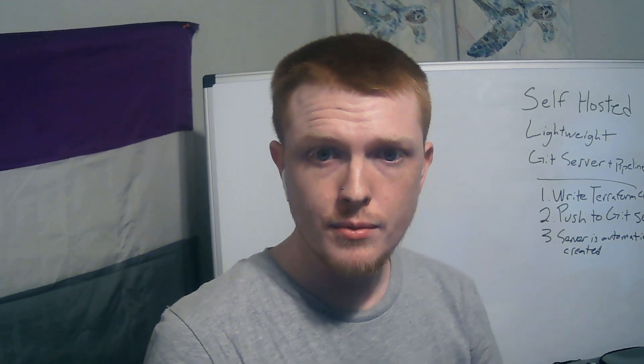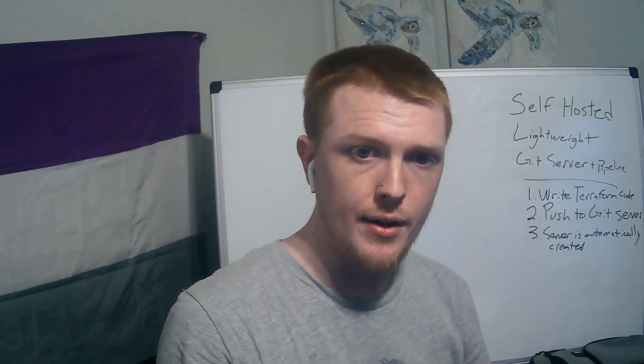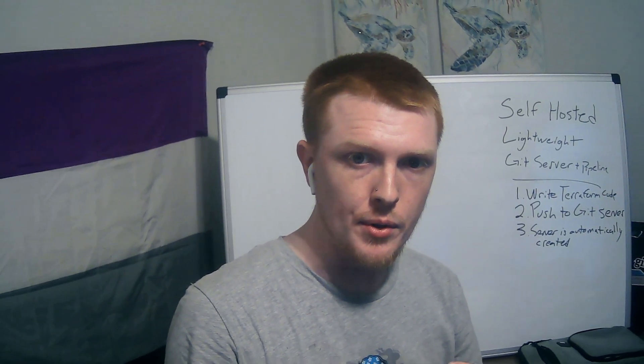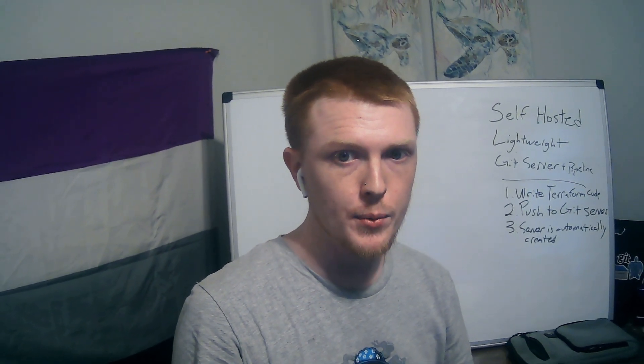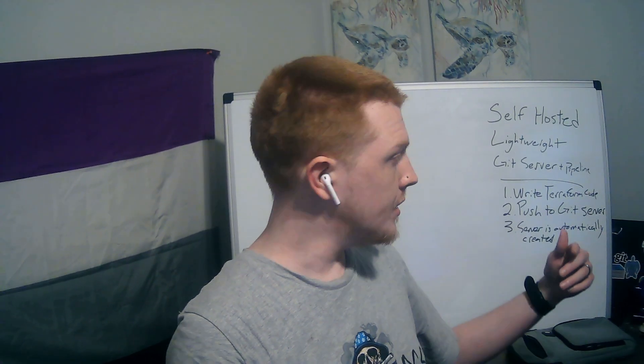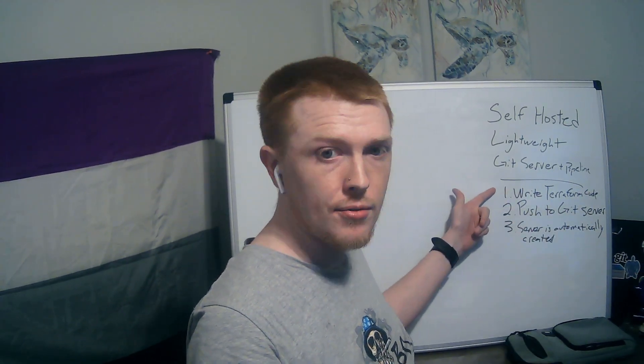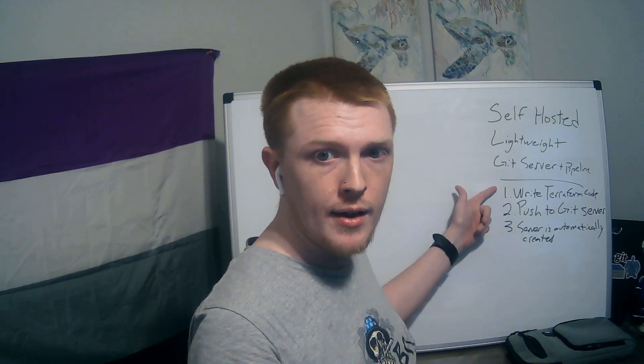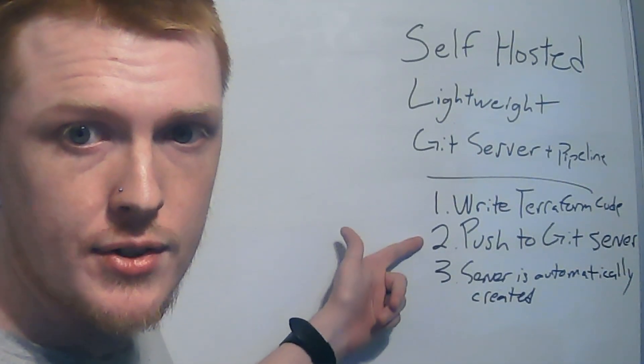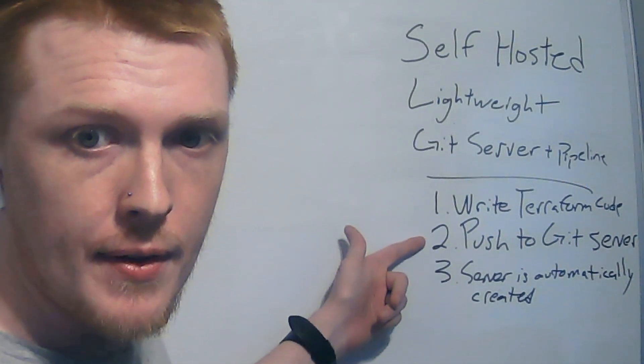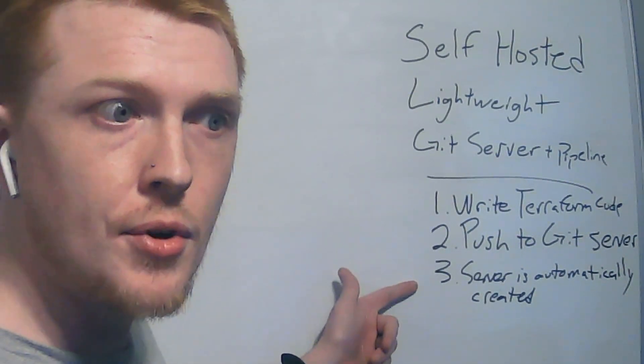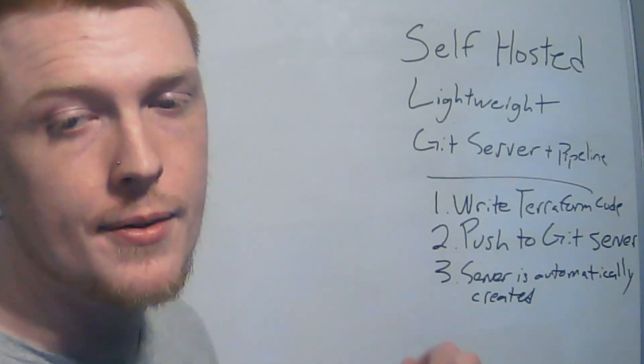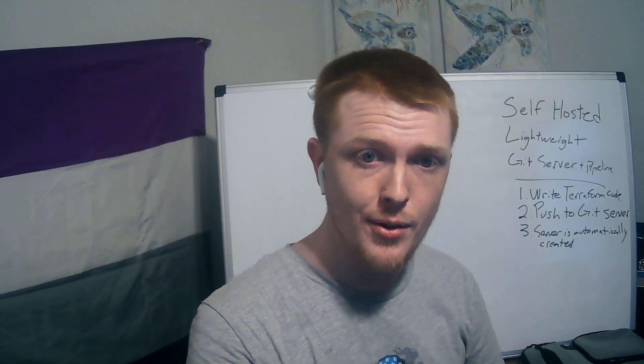Okay, so let's back up here and let me give you a little bird's-eye view. So what happened is we wrote a terraform plan, we pushed it to the git server and then the server was automatically created. That's all there is to it.